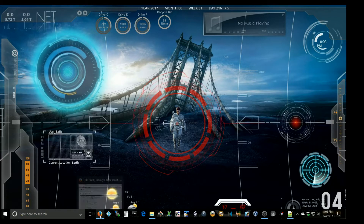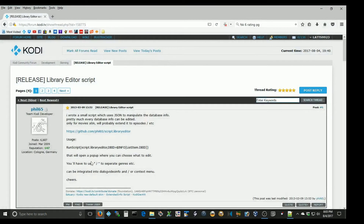But I found a way to fix that. It's called a Library Editor — it's a script on the Kodi forums. I'll show you the page here and leave the link in the description below. This was a script written by Phil65 on the Kodi forum. This Library Editor will let you go in and edit your database.